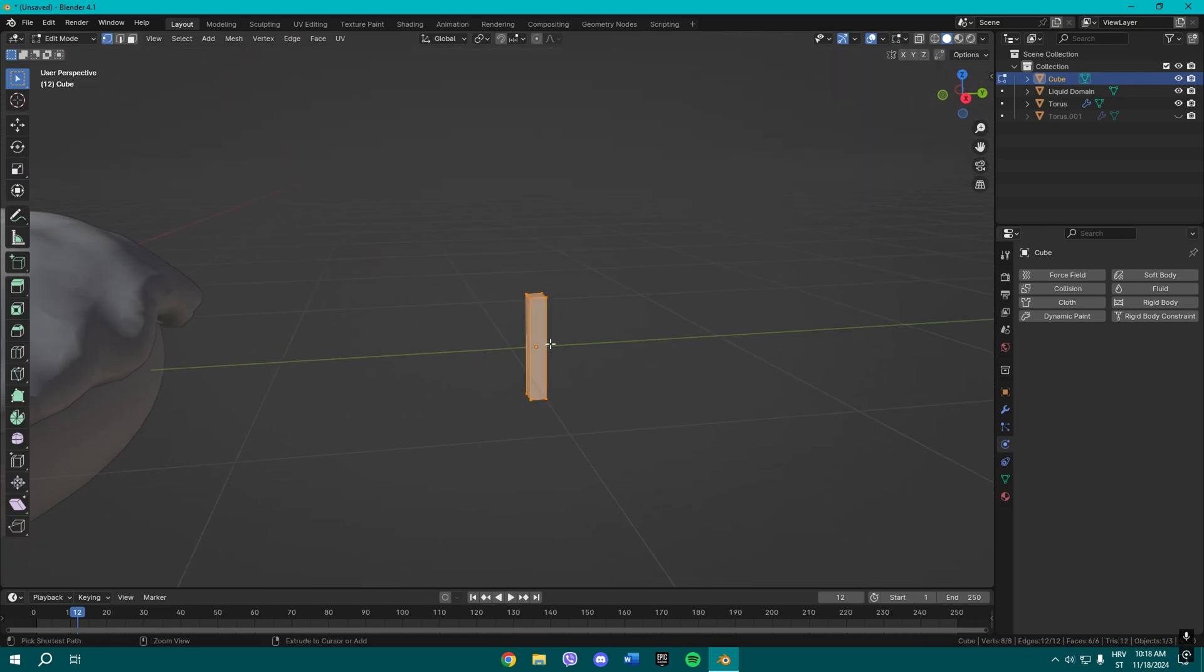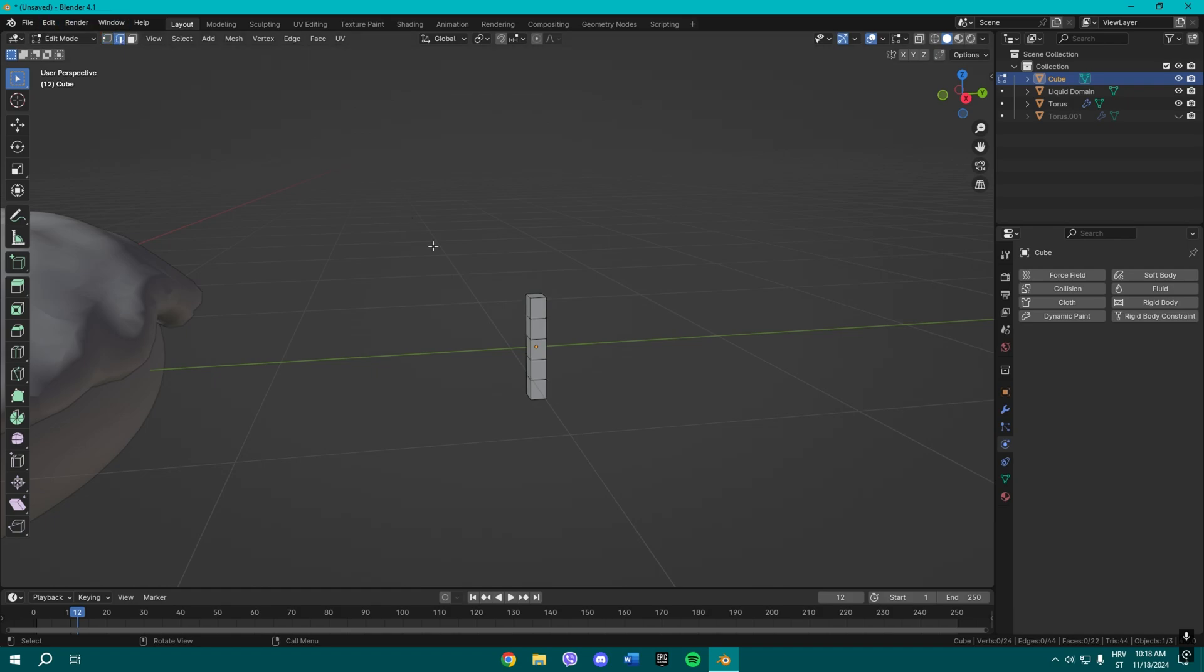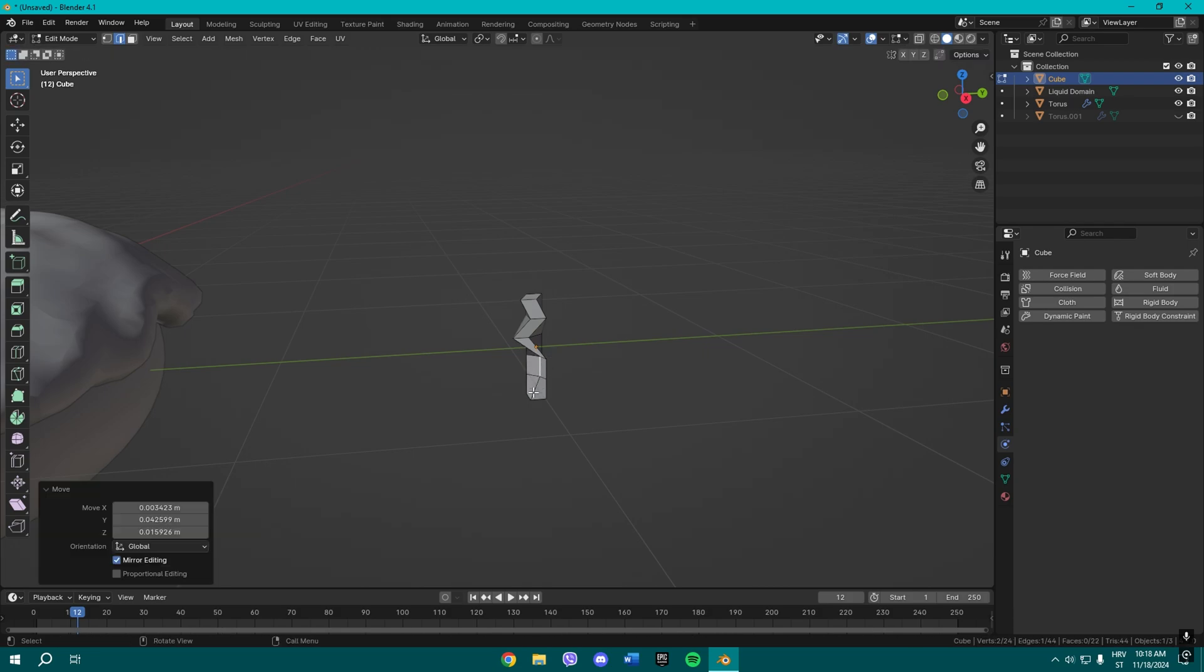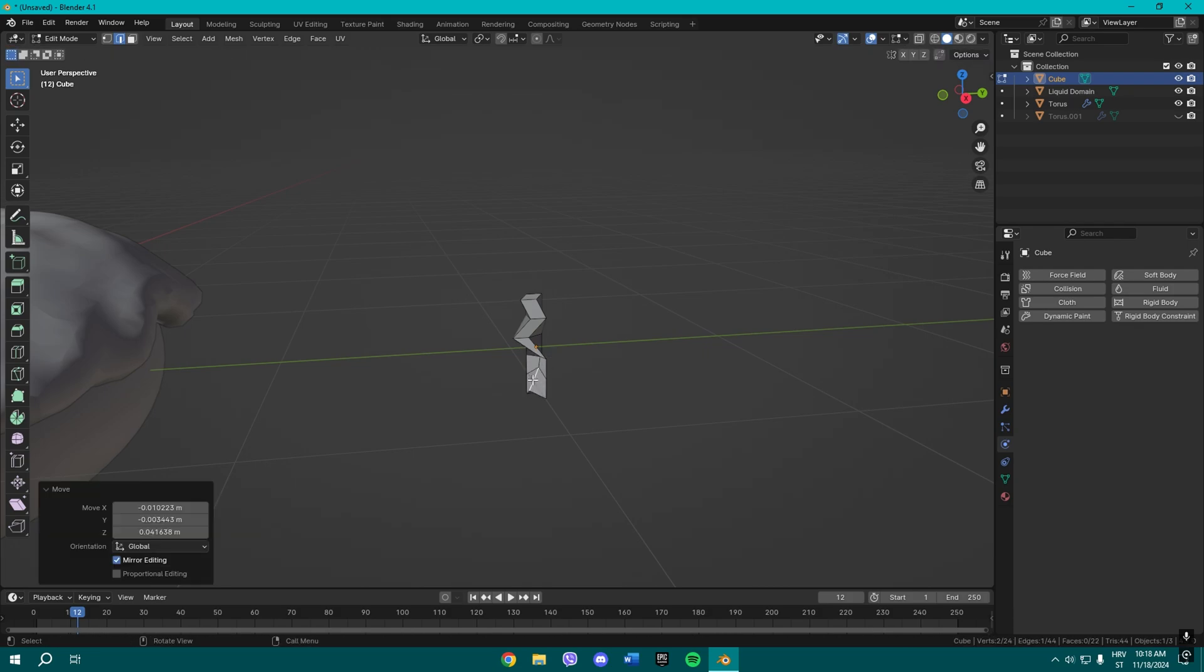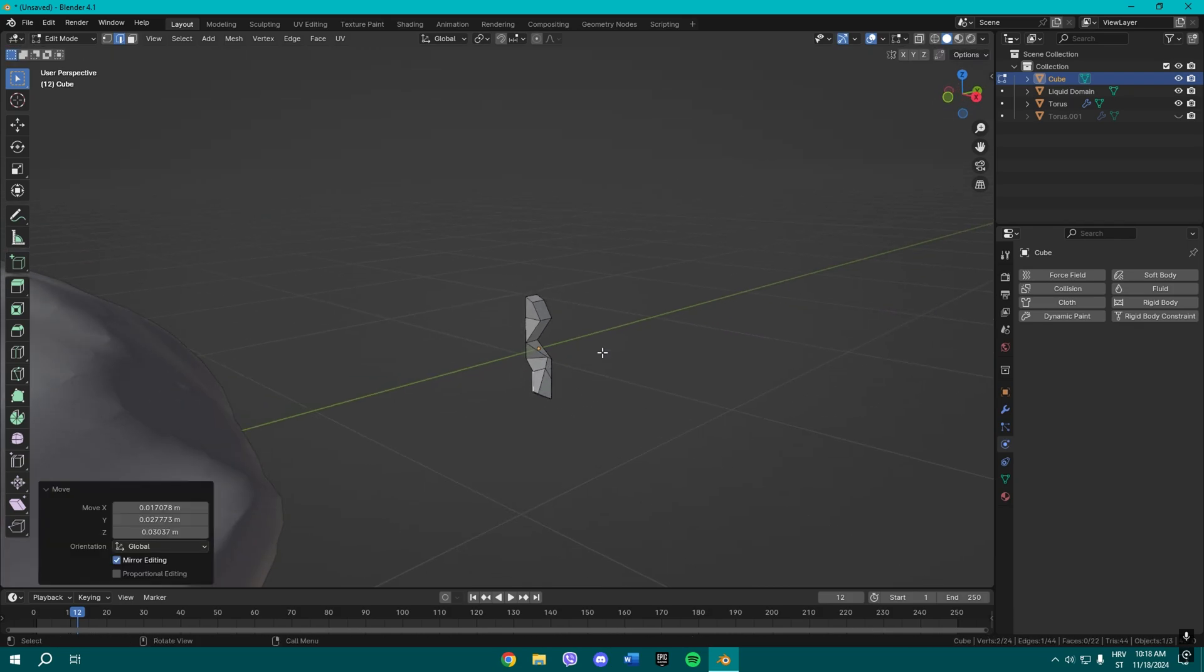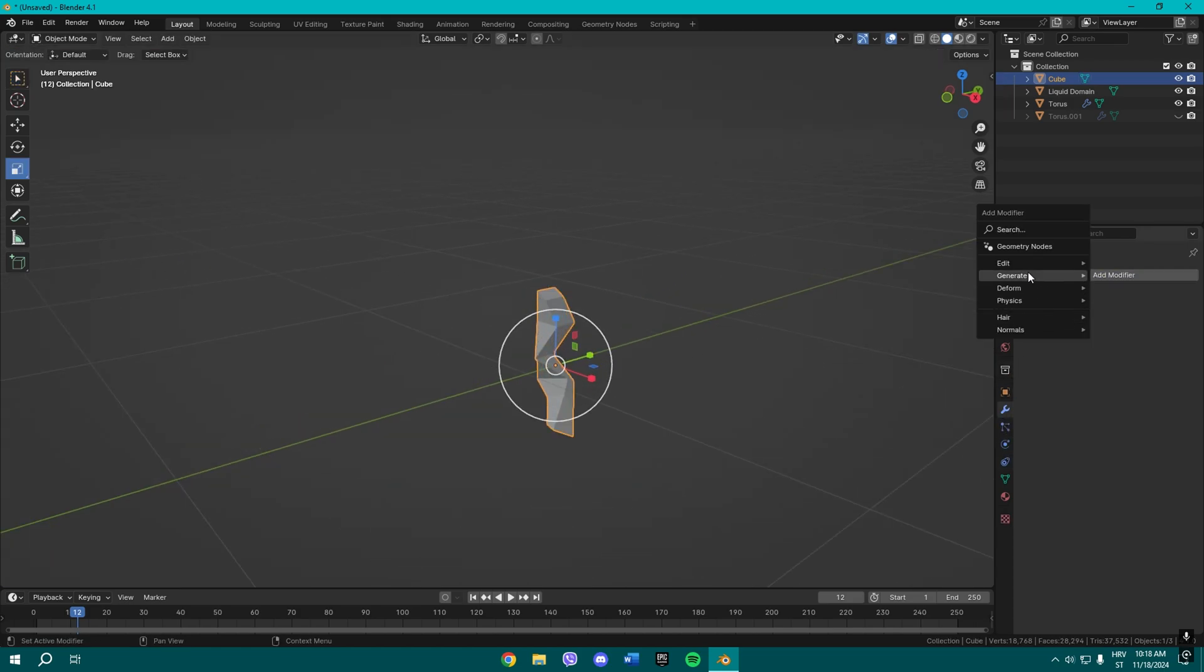And now add some loop cuts and select the single edge and use G to move it. Basically simple. Okay, once you do that, you can even add a subdivision surface modifier.